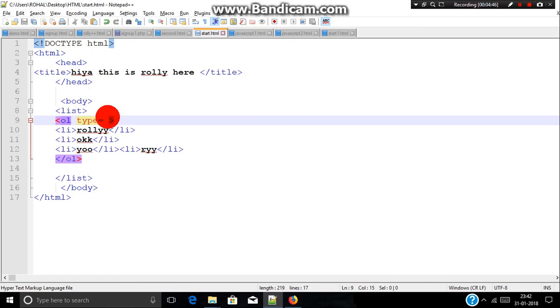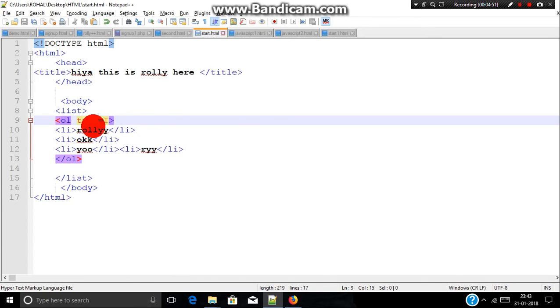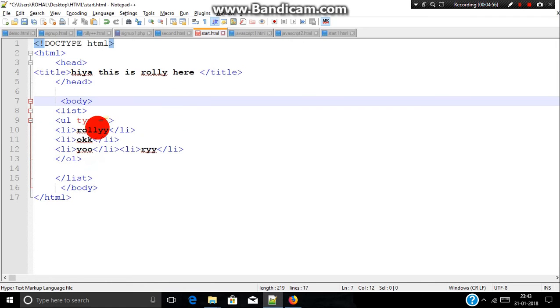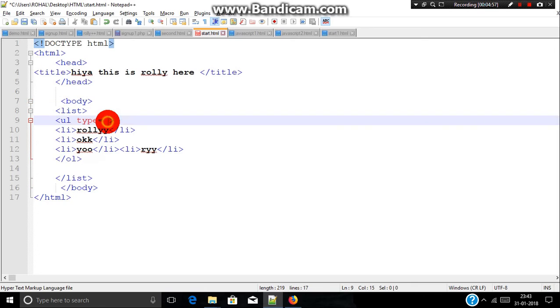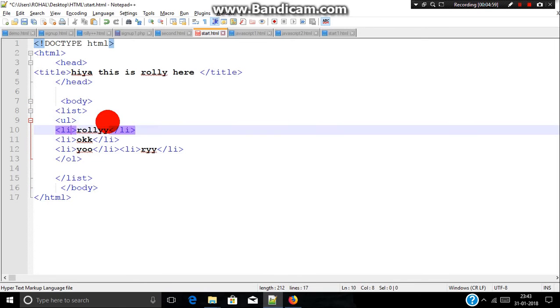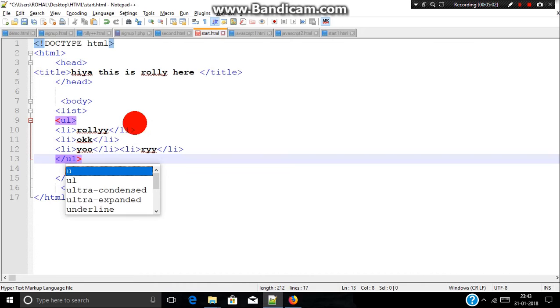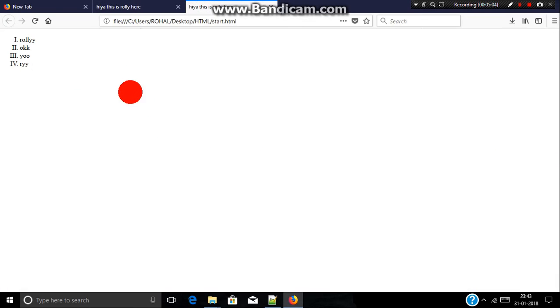So this is how ordered list is printed. Now let's see how unordered list is printed. For unordered list you have the same syntax, just you need to include u instead of o. Need to delete this type. Let's just save it and run.